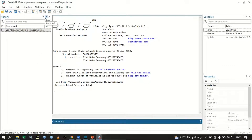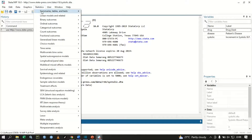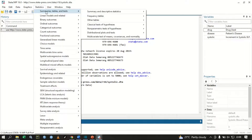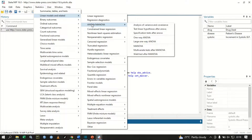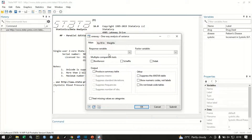To perform a one-way ANOVA and compare the mean increment of blood pressure across these four drug groups, click Statistics, then Linear Models and Related, then go to ANOVA/MANOVA, and then click One-Way ANOVA.